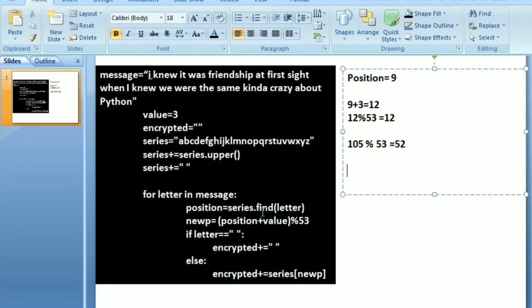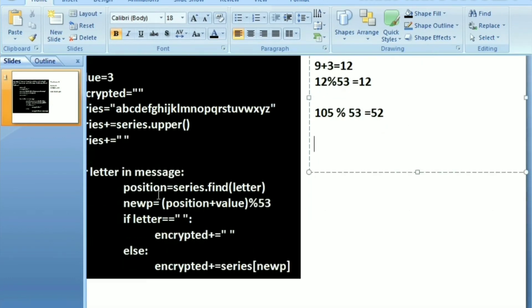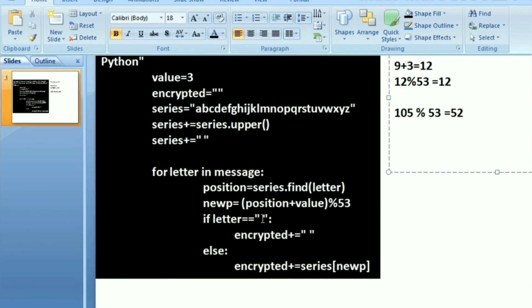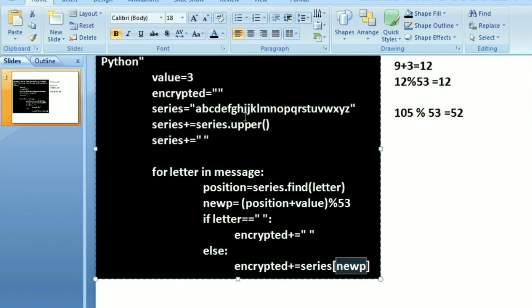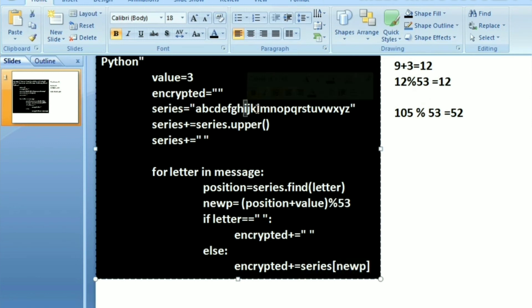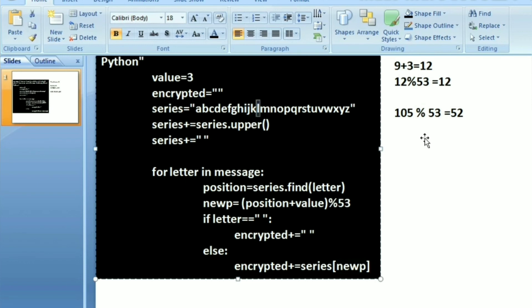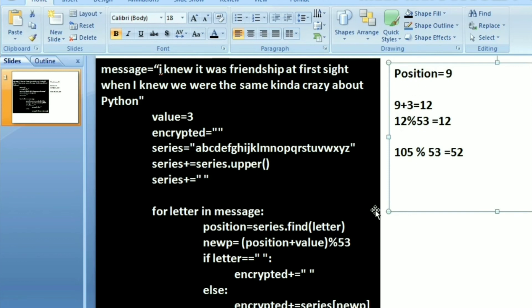After that, what I am checking here is if it is actually a space, I wanted to maintain the space. So if it's a space, maintain it a space and add the space to the encrypted string. If it's not a space, simply add whatever letter is there in the series string at the new position, that is at the 12th position. Basically first it was 9, now it becomes 12, which is the letter L. So you see, I gets replaced with L. This is all about the encryption function.